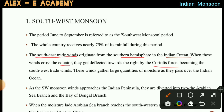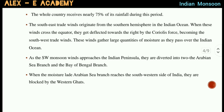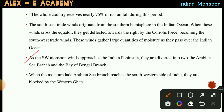The Southwest trade winds are diverted into two branches: the Arabian Sea branch and the Bay of Bengal branch.